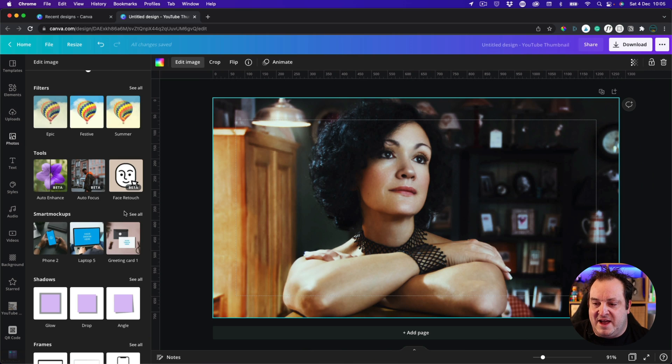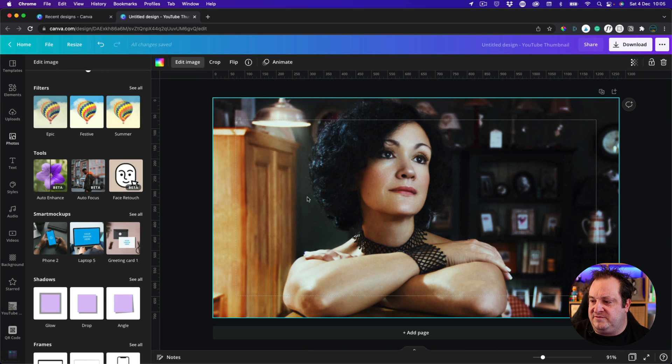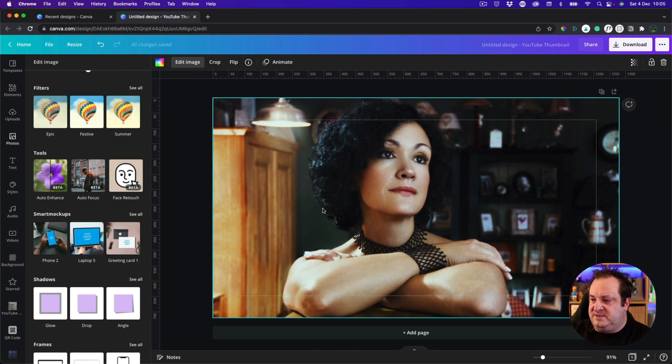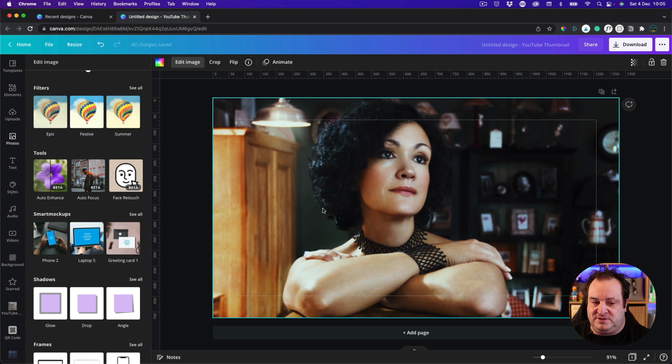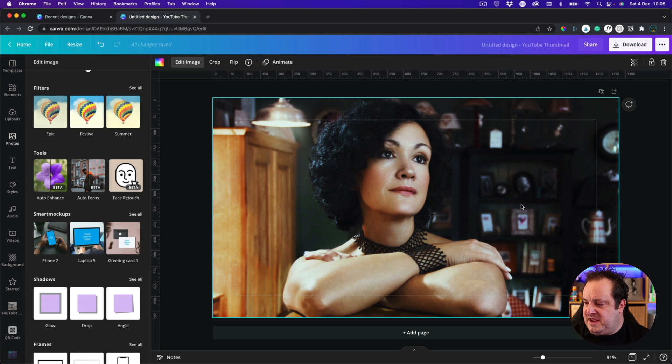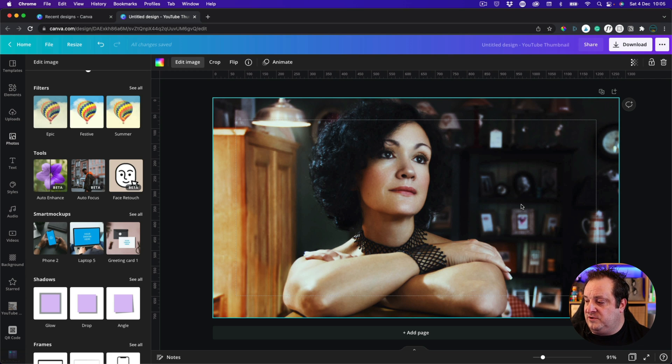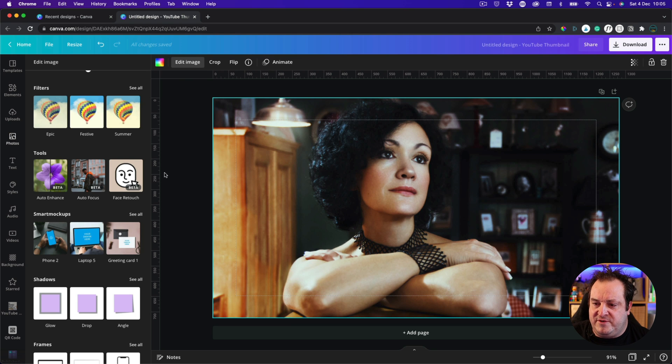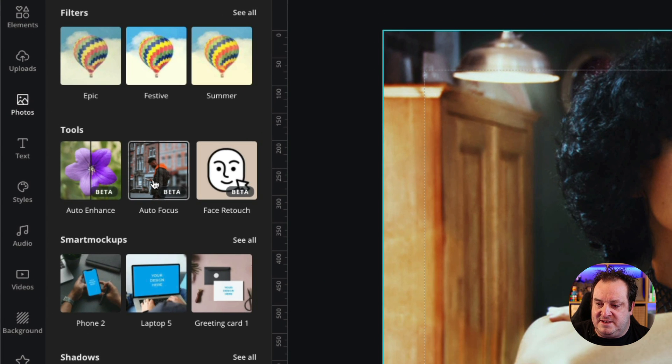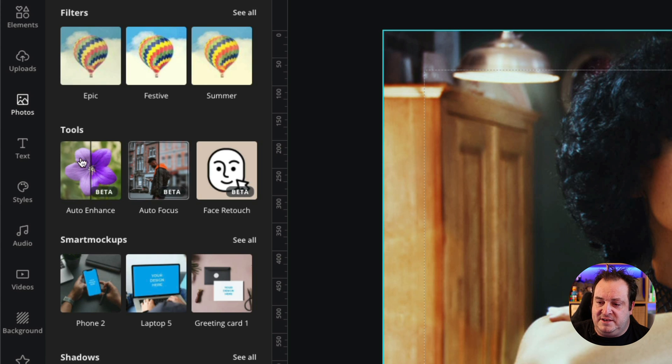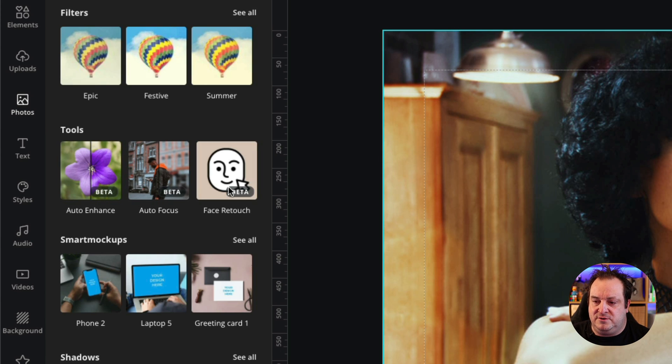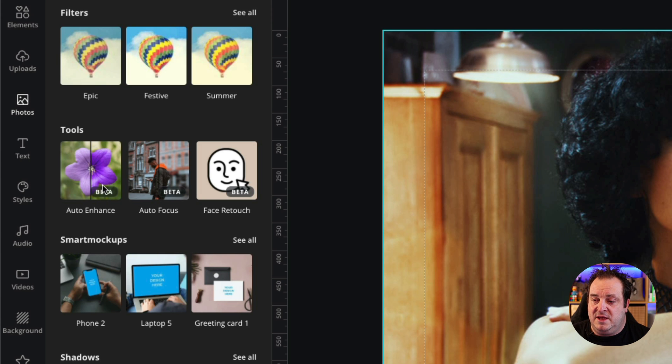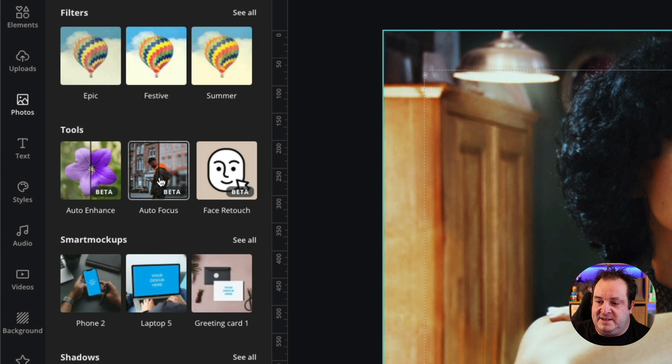Here we are in Canva and what I've done is I've just added an image and this template that we've got here is just a YouTube thumbnail size. I thought it worked best for this image so what I kind of saw is that it's got some kind of blur to this but I wanted to show you a couple three tools and one of those is the auto focus tool here. Now these tools are in beta. You've got a face retouch tool and an auto enhance tool but the one we're going to look at today is the auto focus tool.